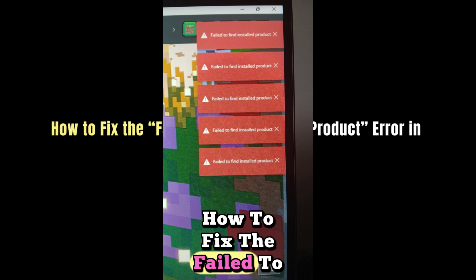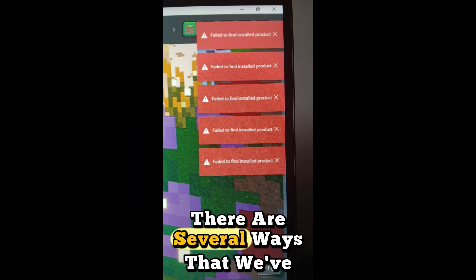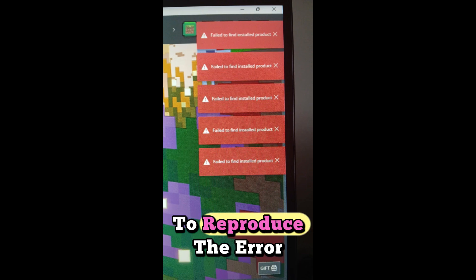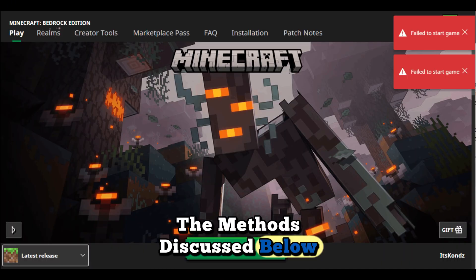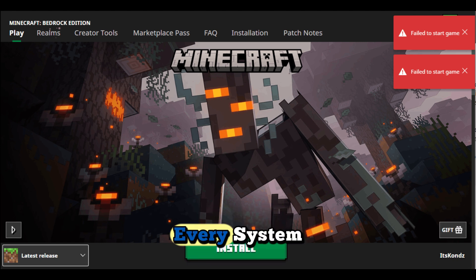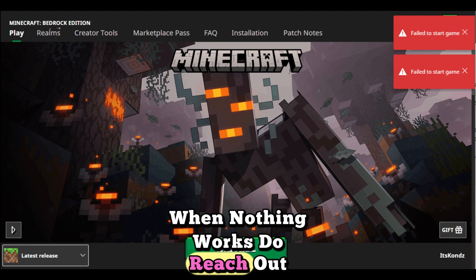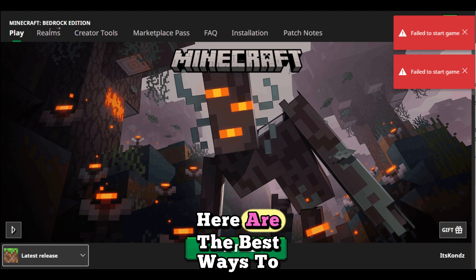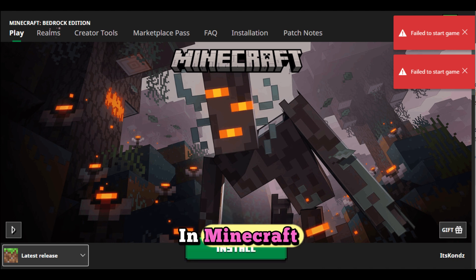There are several ways that we've tried and tested on our system to reproduce the error and then fix it using the methods discussed below. Do note that the same methods might not work for every system. When nothing works, do reach out to Mojang for further help. Here are the best ways to fix the failed to find installed product error in Minecraft.